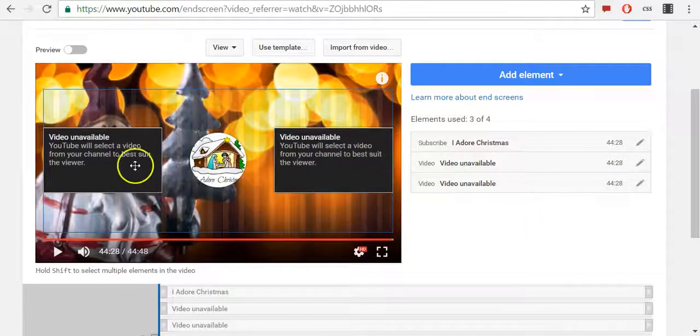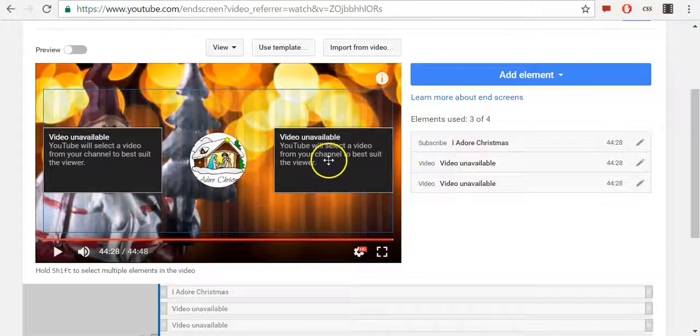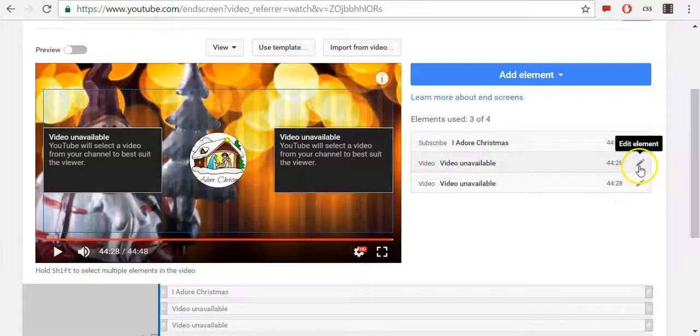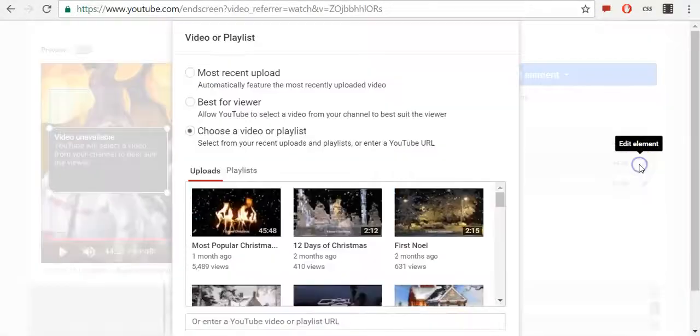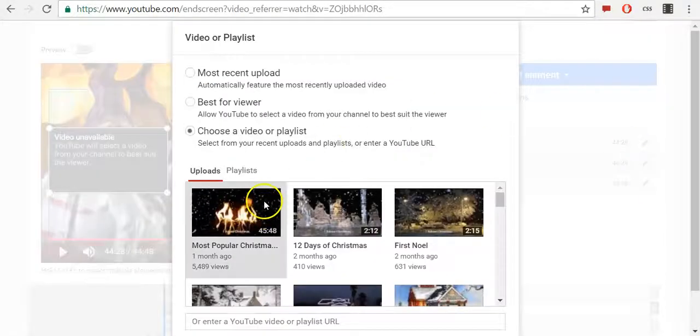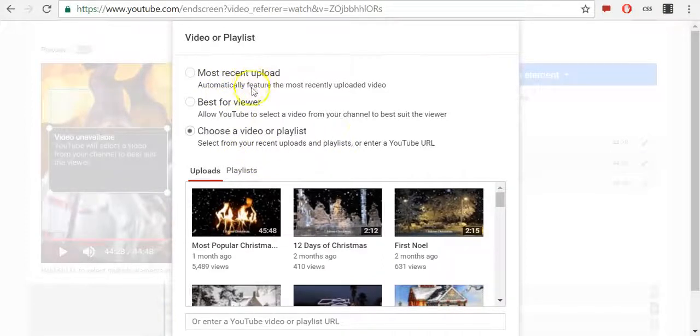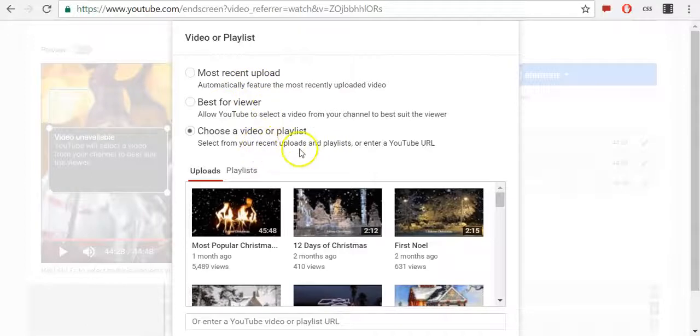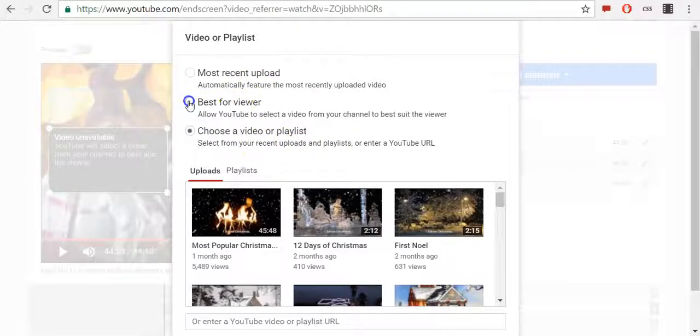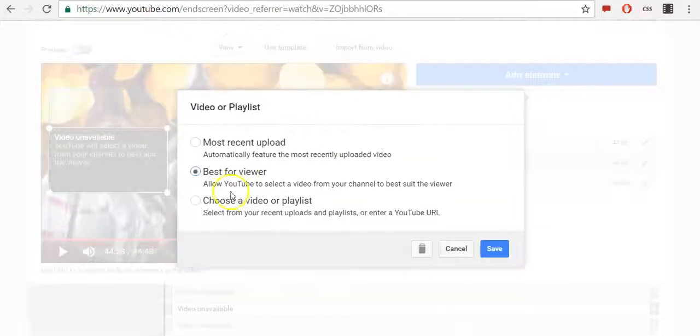Click on Edit Element. Now again you can choose between most recent upload, best for viewer, or choose a video or playlist. First I will allow YouTube to select a video from my channel to best suit my viewers, and then click Save.